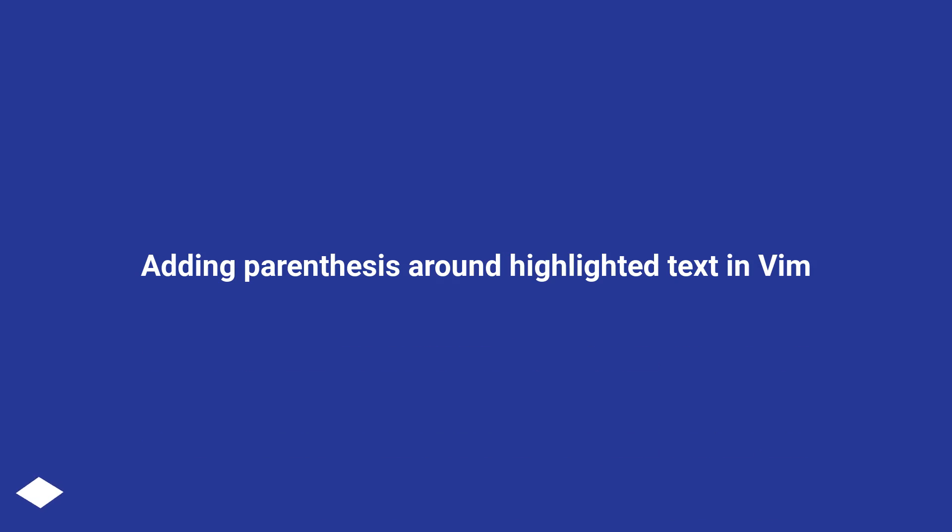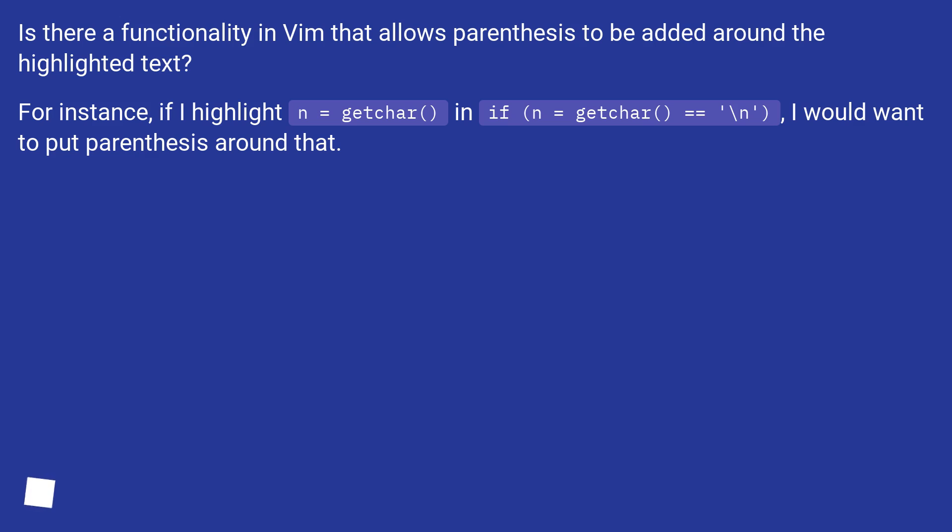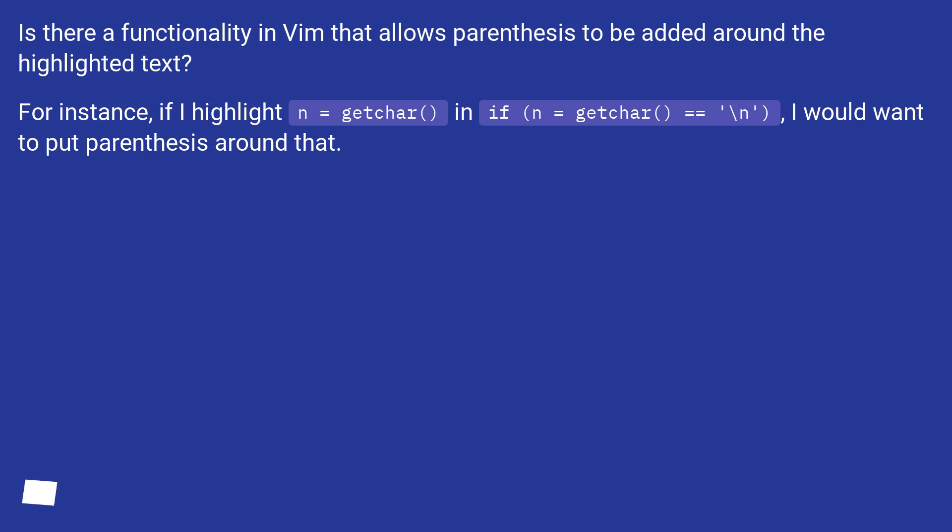Adding Parenthesis Around Highlighted Text in Vim. Is there a functionality in Vim that allows parentheses to be added around the highlighted text? For instance, if I highlight n equals getchar in if n equals getchar equals equals backslash n, I would want to put parentheses around that.